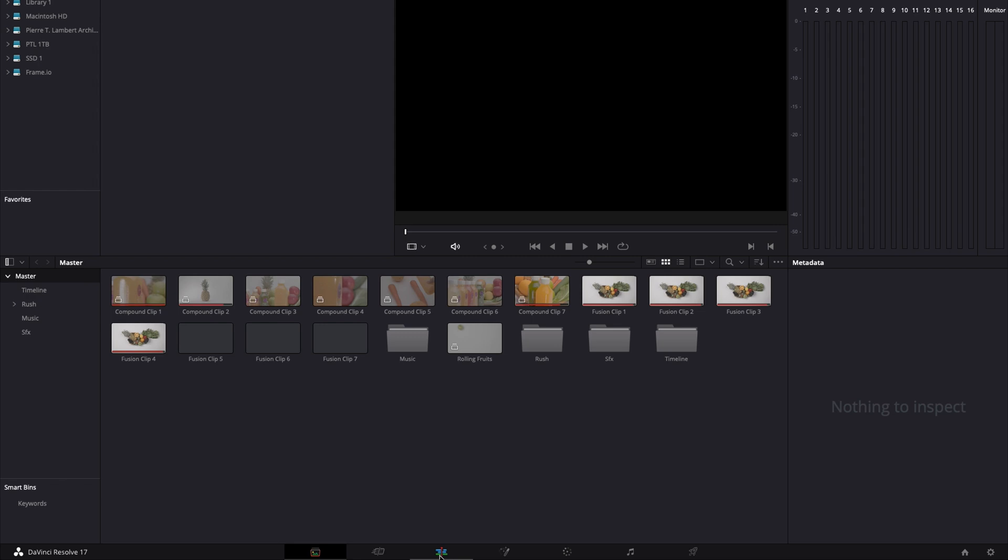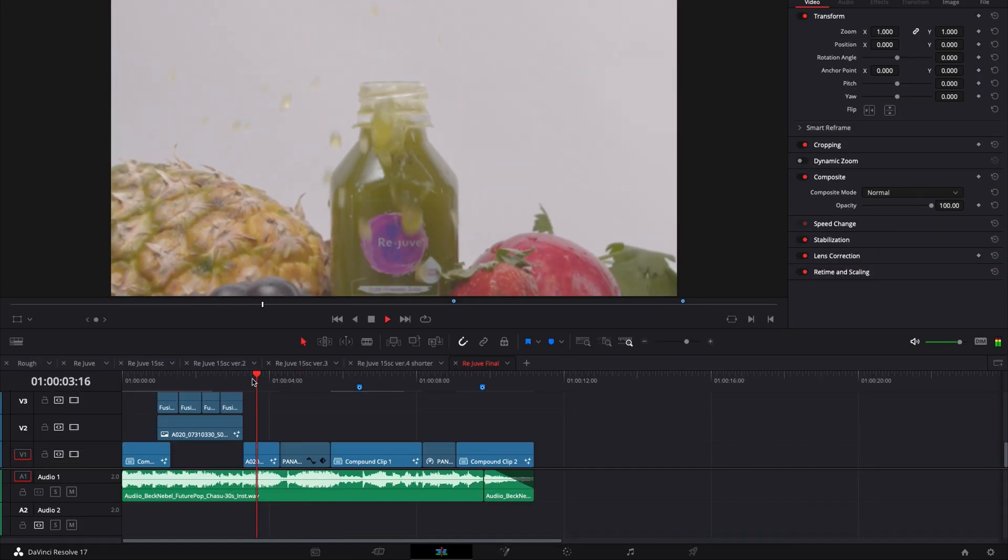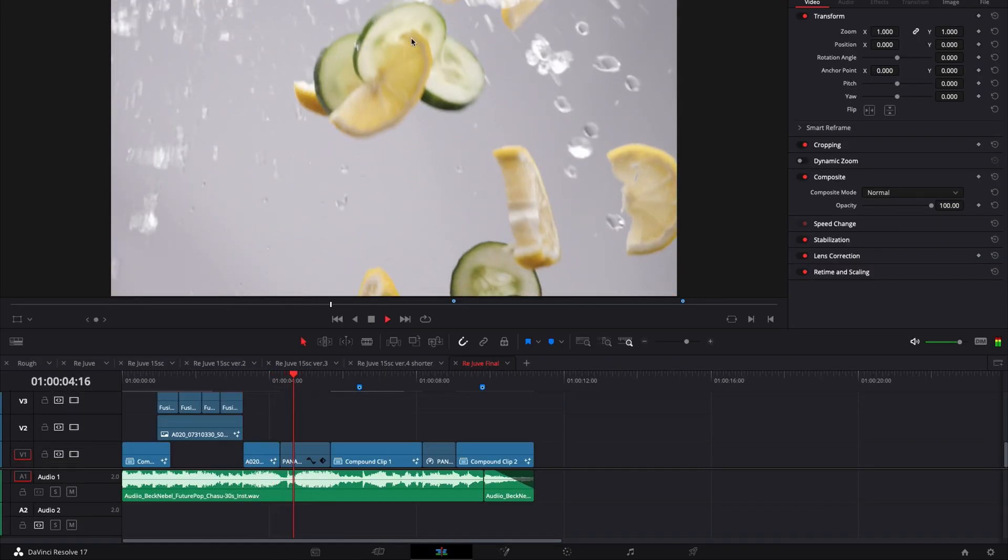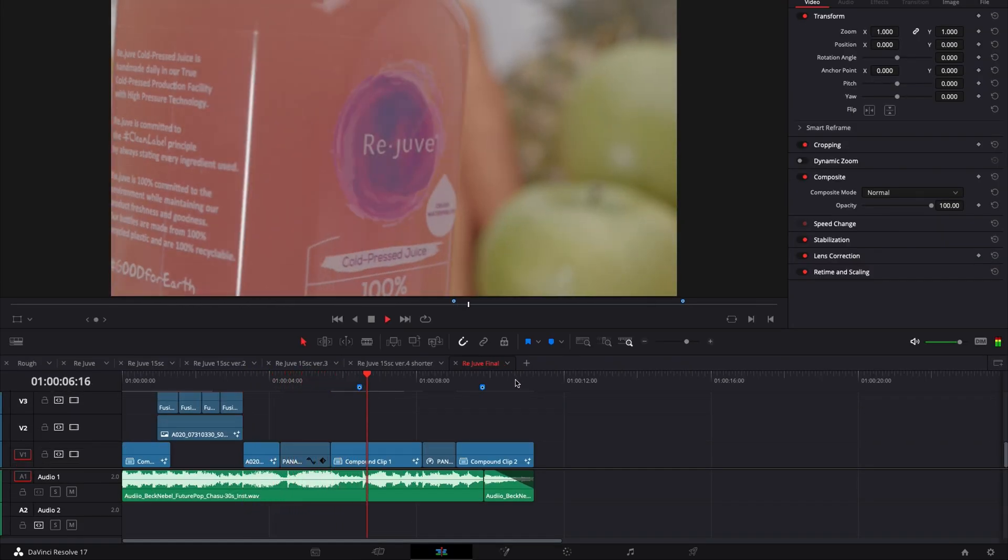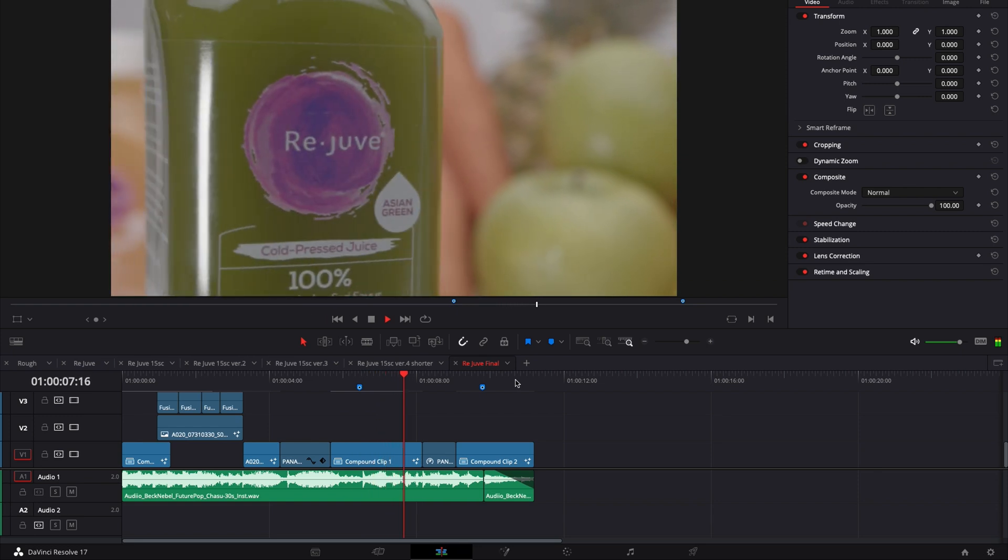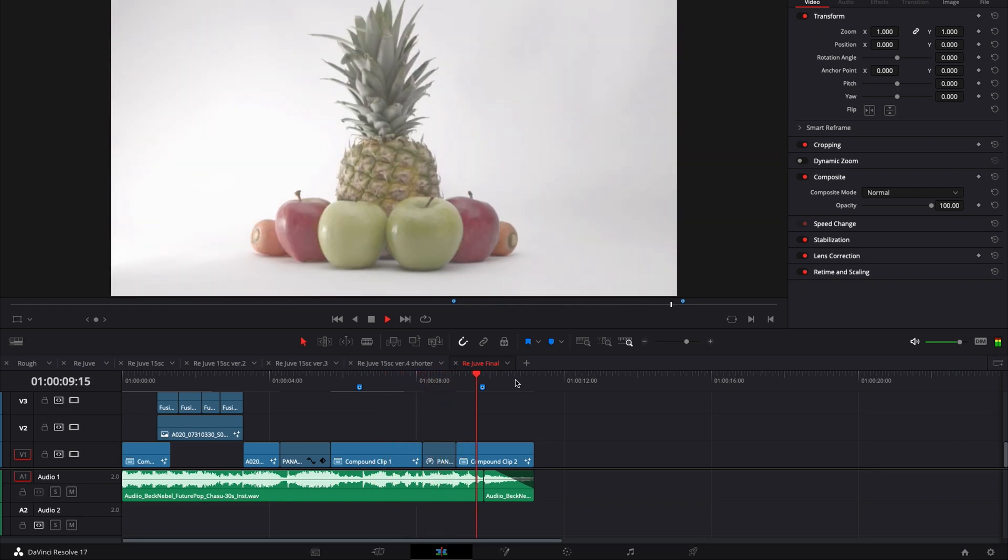We're going to go back to the edit page and here, as you can see, everything seems to work fine. I don't have any clip unlinked anymore and I'm ready to continue my editing or export.